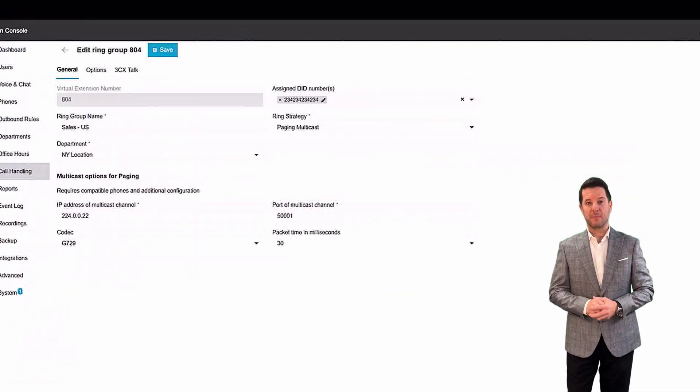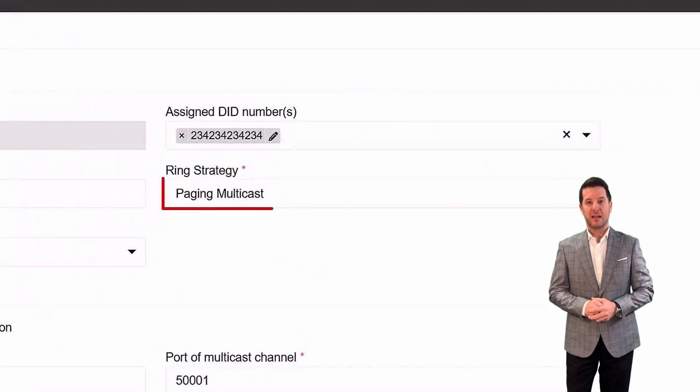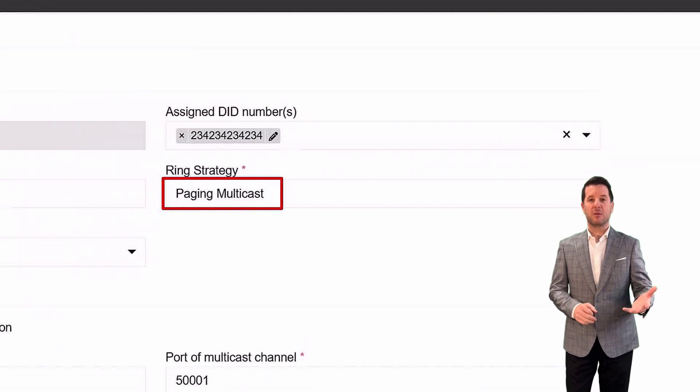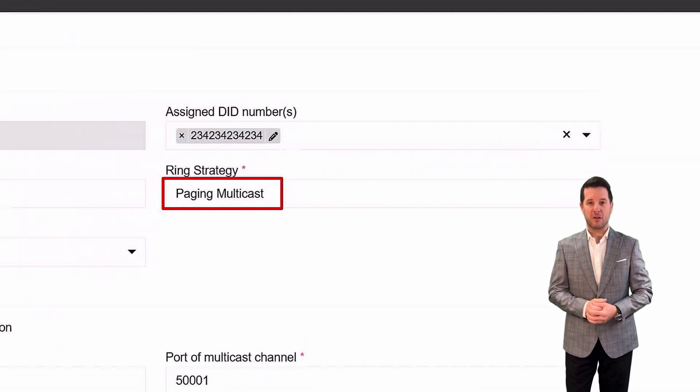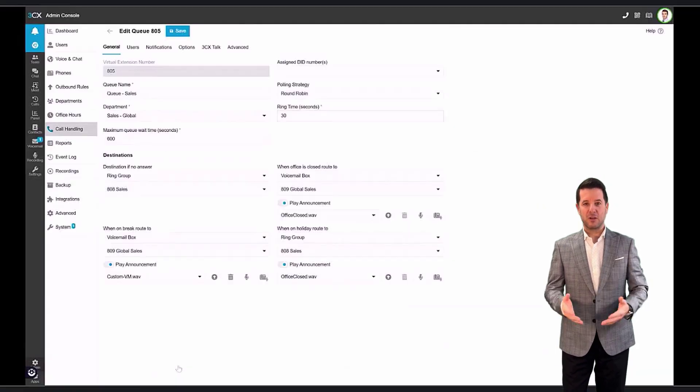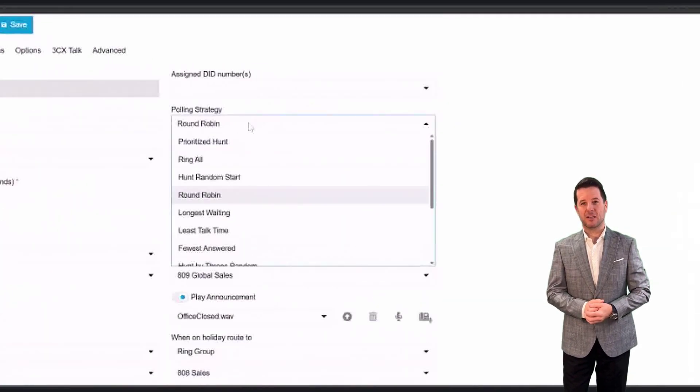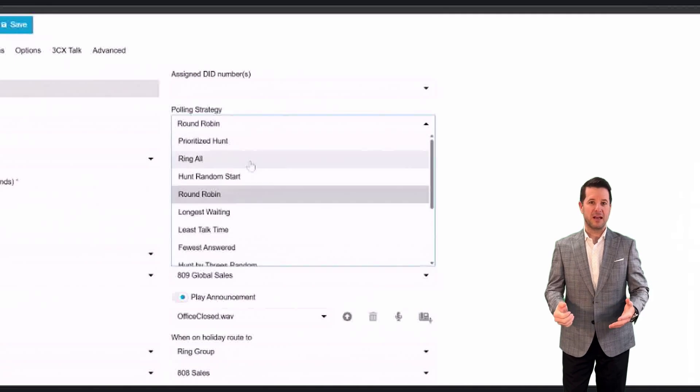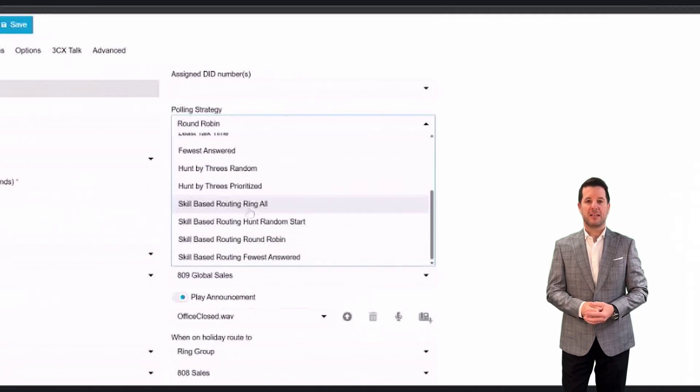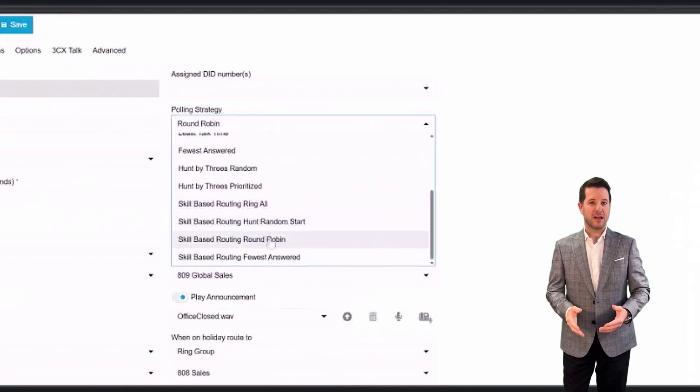However, paging and multicast are only available in a ring group configuration. Queues provide more advanced call routing capabilities and up to 13 different polling strategies.